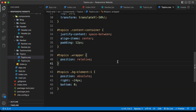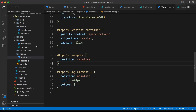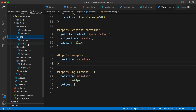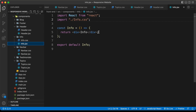Here in the source code, let's go to the info folder and open the info.jsx file. We can see we have already imported the info.css file, so let's go ahead and start creating this component.